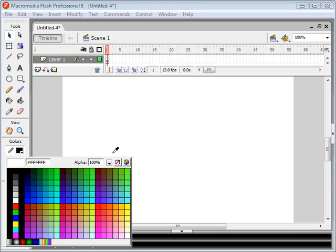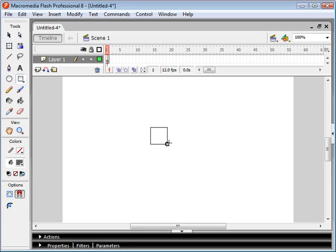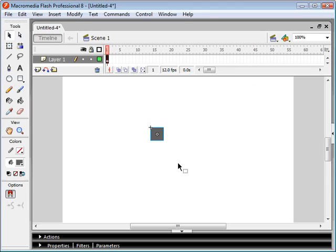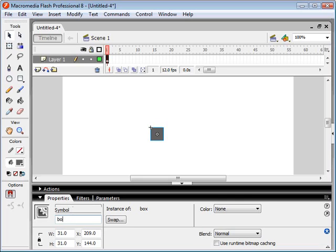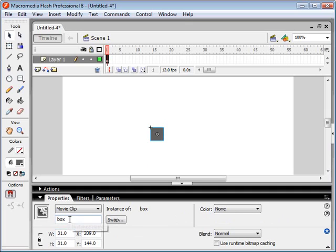The first thing we want to do is draw our object — I'm just going to draw a grey box. We're going to convert this to a movie clip and call it 'box'. We're also going to give it an instance name so we can control it with our ActionScript. I've created a box movie clip and given it an instance name of 'box'.